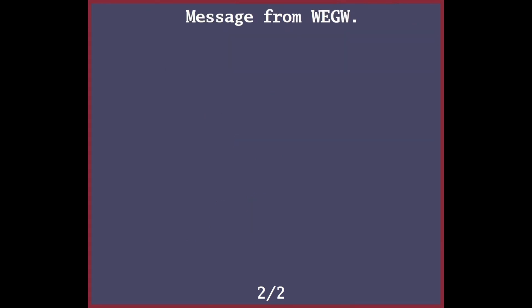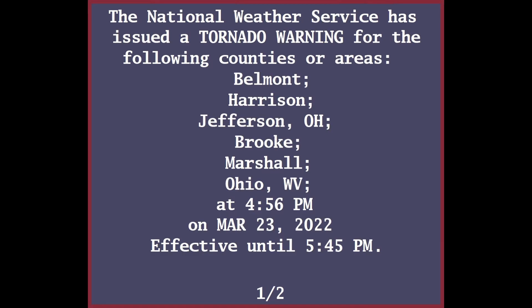Until 5:45 PM. At 4:56 PM, a severe thunderstorm capable of producing a tornado was located near Barnesville, moving northeast at 35 miles per hour. Hazard: tornado and quarter-size hail. Source: radar indicated rotation.